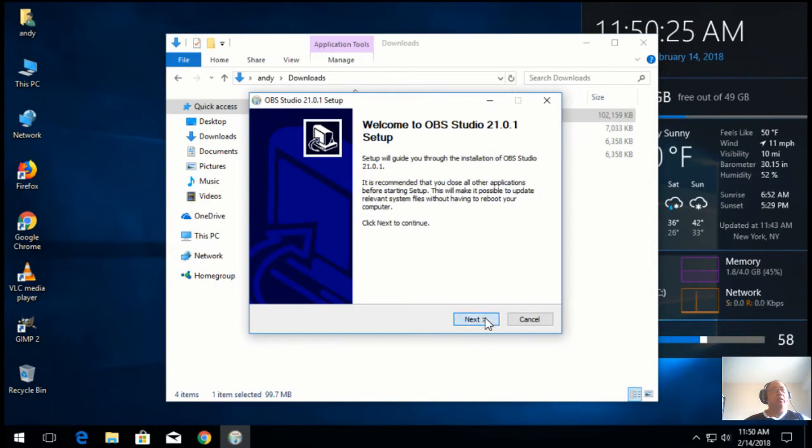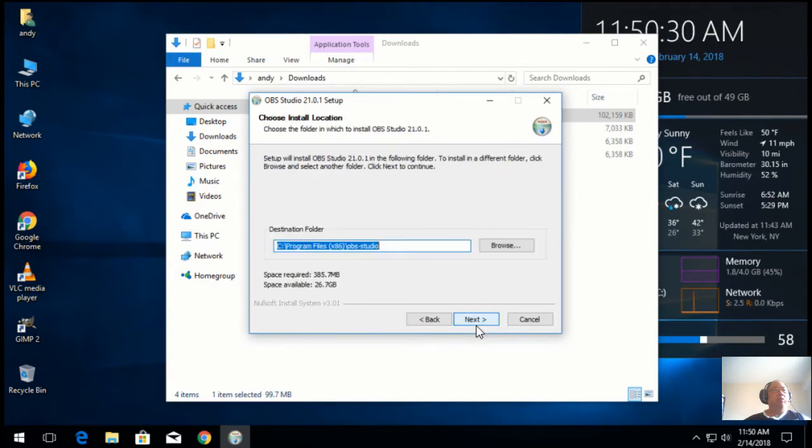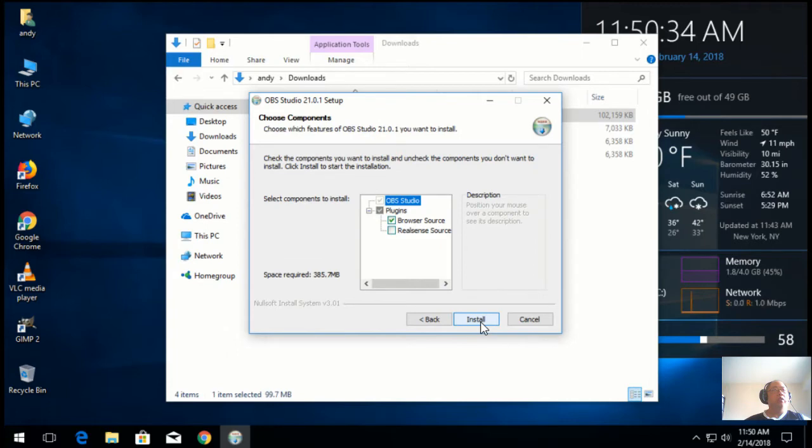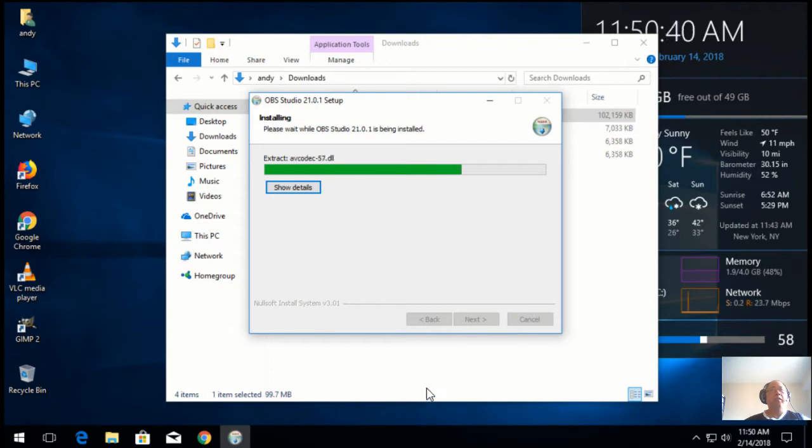Hit next. Accept the license agreement. Install in the default location. And just hit install. It's as simple as pie.